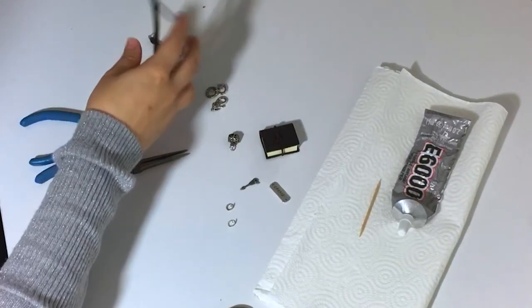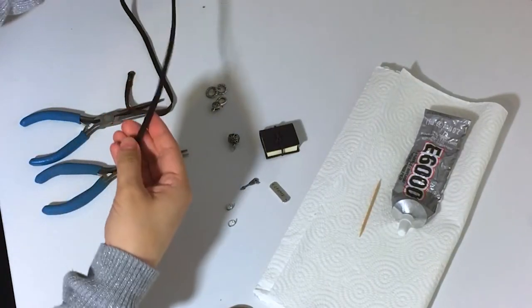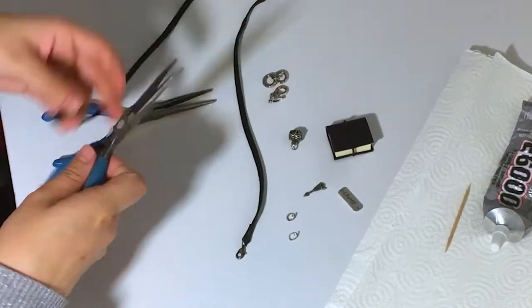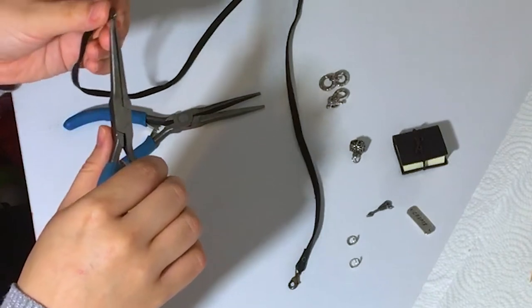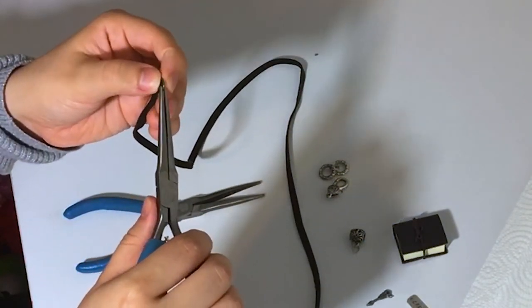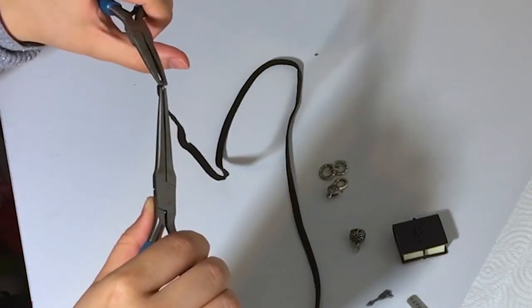First, remove the jump ring from the end of your cord so you'll be able to thread your bale. Take the jump ring and with one plier on each side, twist slightly to get a wide enough opening.